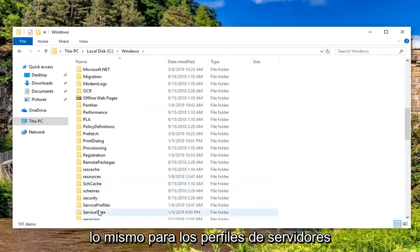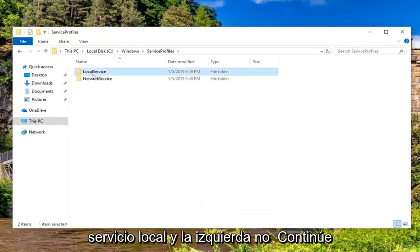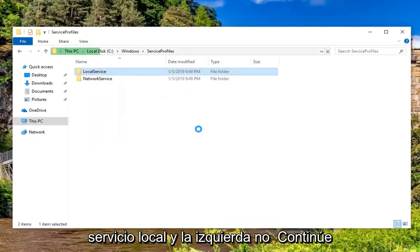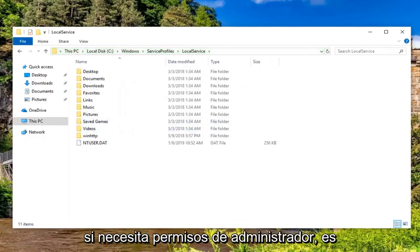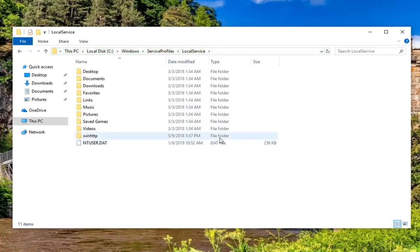You want to do the same thing for Service Profiles. Double-click on that. Double-click on Local Service and left-click on Continue. If you need administrator permissions, you might have to enter your password there.